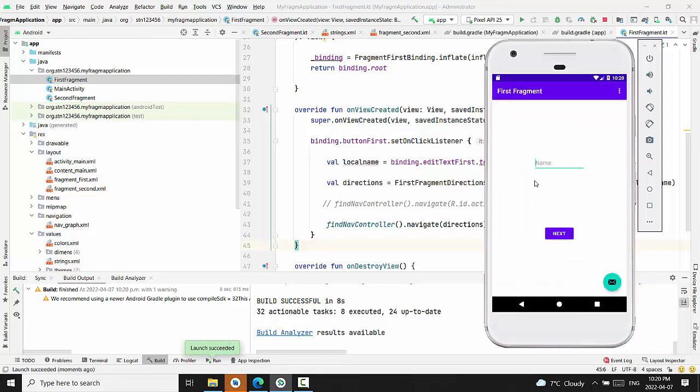Right now is the name. We will write here the name you would like to pass to the second fragment, Anna. And Anna is displayed in the second fragment.